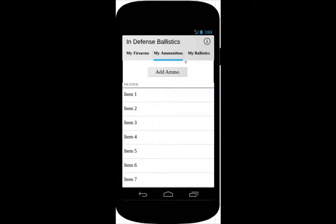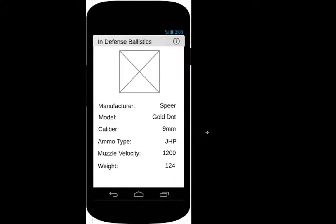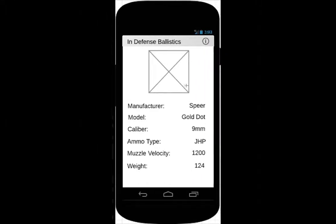The same is true with the ammunition. The custom list view will also display the manufacturer and the model of both the firearm and the ammunition. When the user clicks on the list item, this page will be presented, showing the important information of the ammunition.